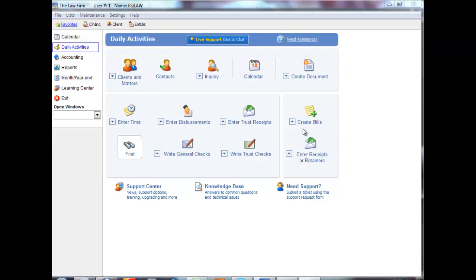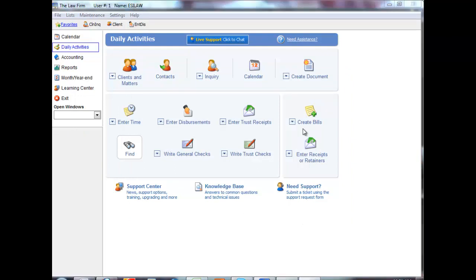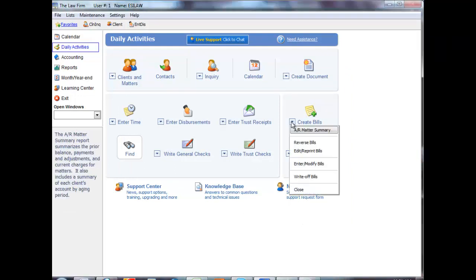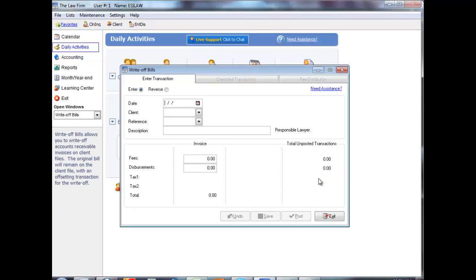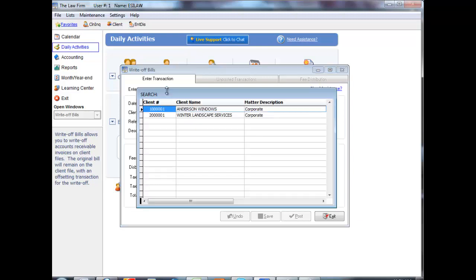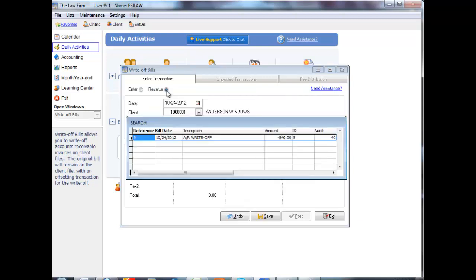Write-Off Bills automatically defaults to Enter noted above the Date field, but you can also reverse previously posted accounts receivable write-off entries. Simply click Reverse followed by the Date and the Client Number, and then select the Accounts Receivable Write-Off Entries to reverse.